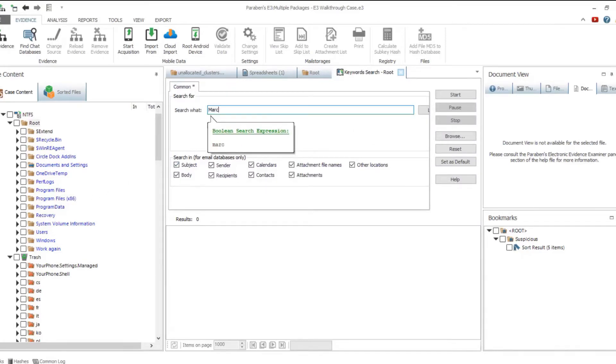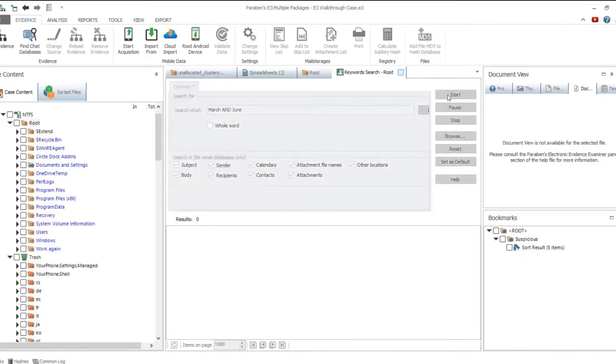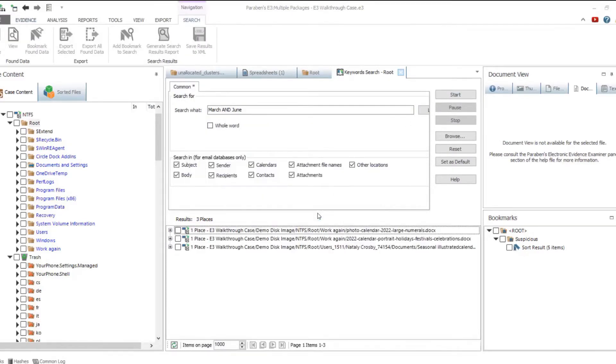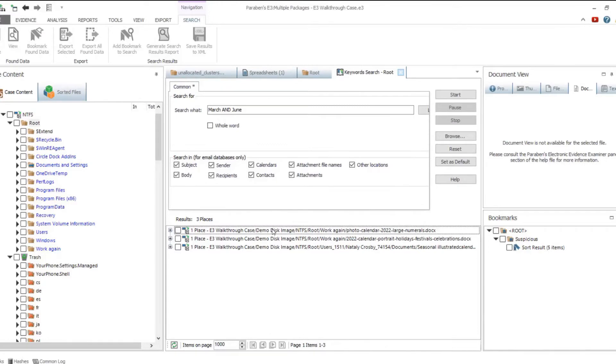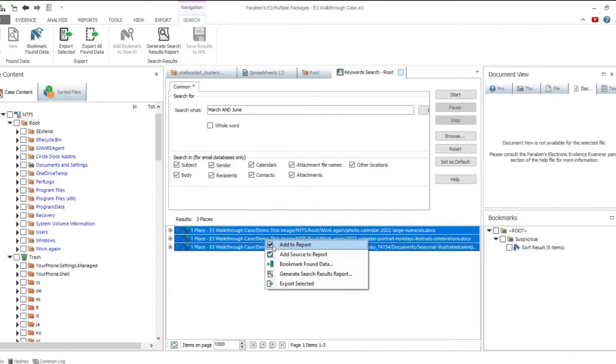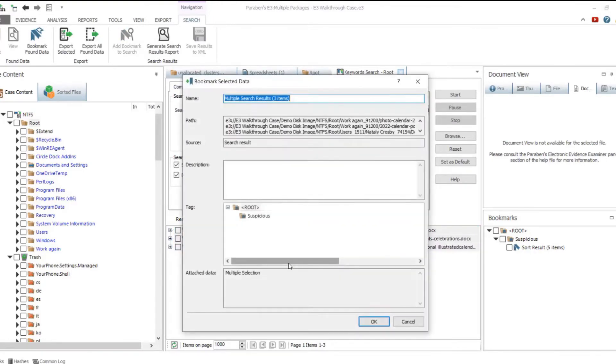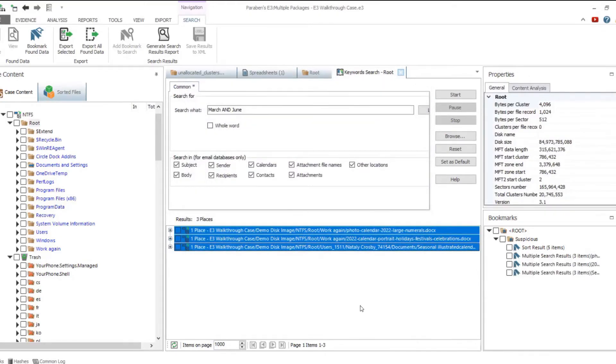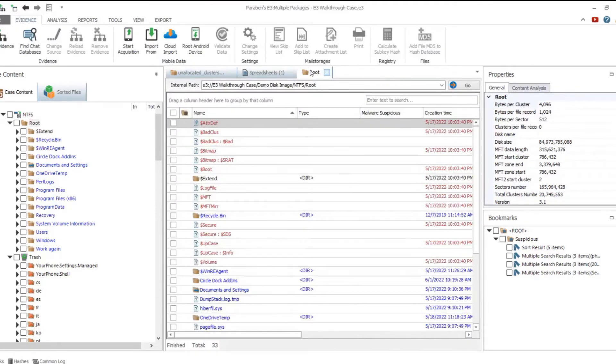Another data analysis option is Keywords indexing. Once all words in the evidence are indexed, you can use the Keywords search to find necessary data quickly. You can use Boolean search for constructing complex search expressions both in the keyword and advanced searches.